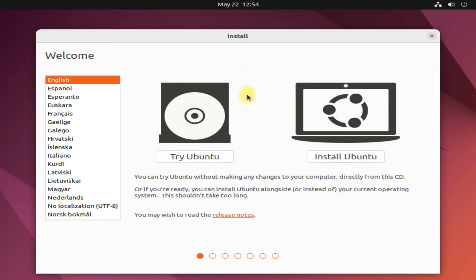Welcome to Ubuntu installer. You can even try it before installing. Let's just choose Install Ubuntu.